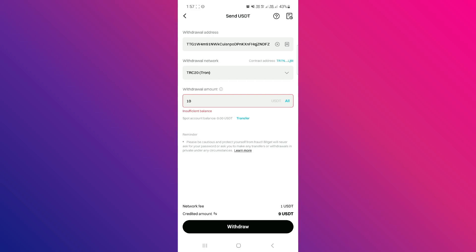So that's basically how you can transfer crypto from BitGit exchange to the BitGit wallet. And that's it for this video. If you found this helpful, consider subscribing and giving this a big thumbs up. Thanks!